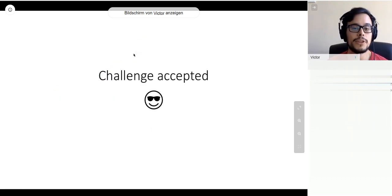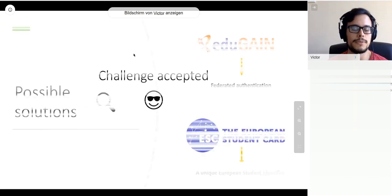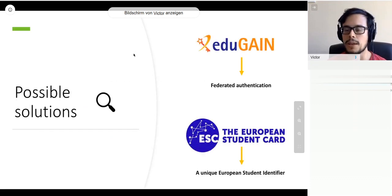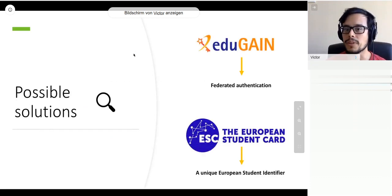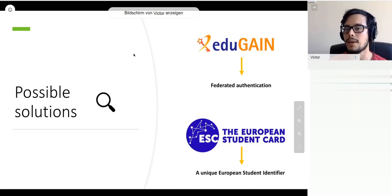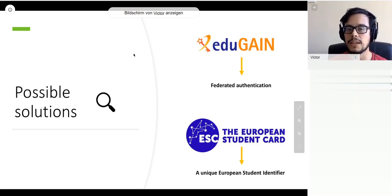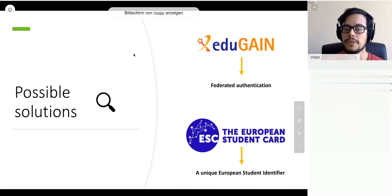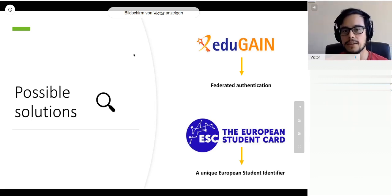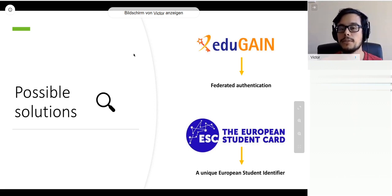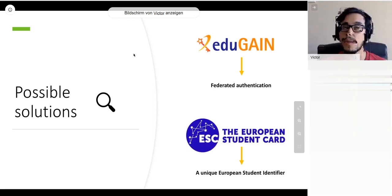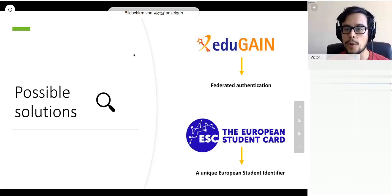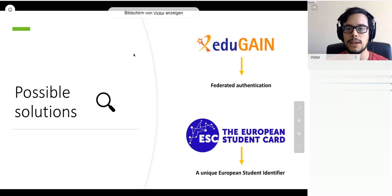So we decided to accept the challenge and started to look around for possible solutions. We spotted two in the horizon. One is Educate, which provides federated authentication, interconnecting identity federations and simplifying access to content for users.